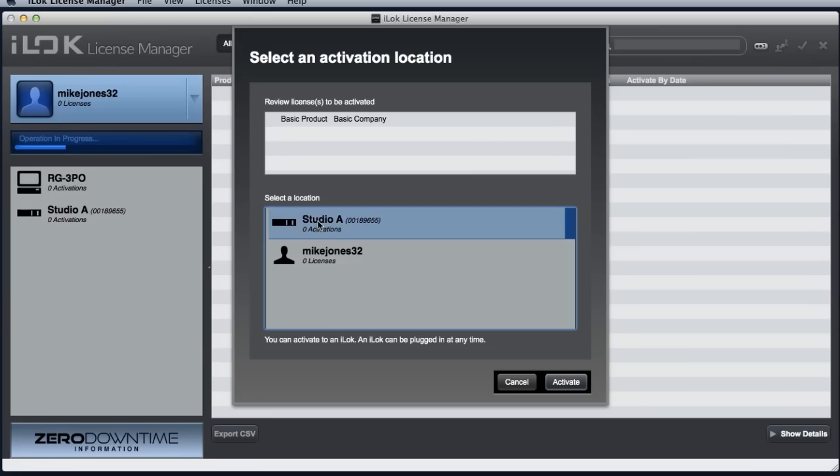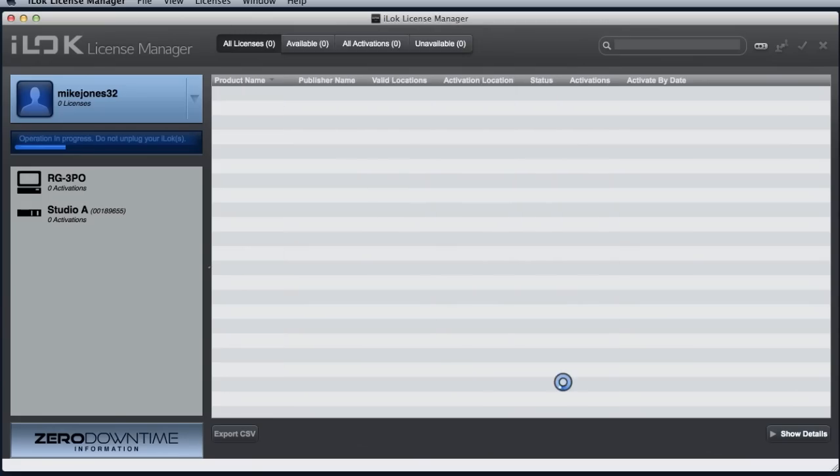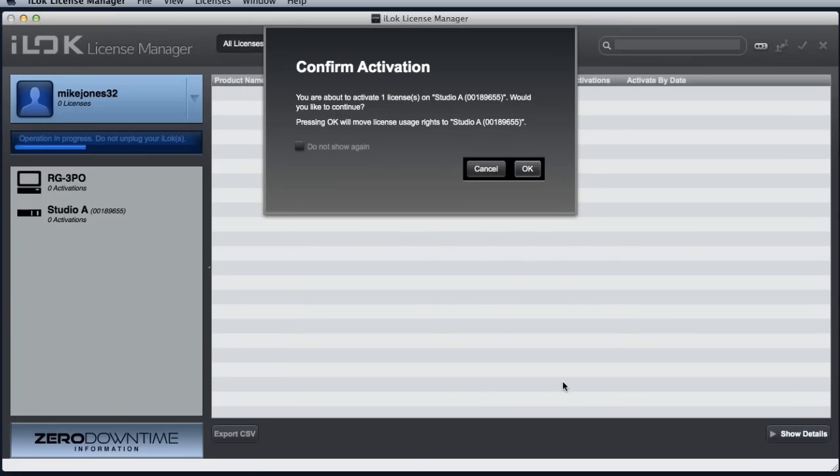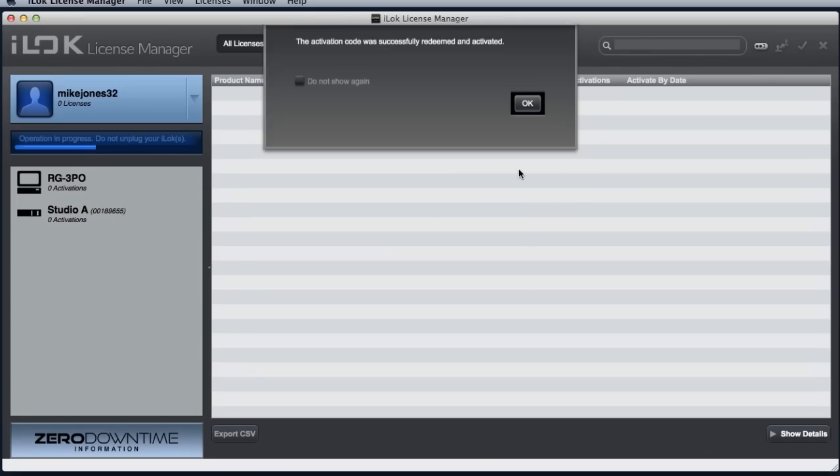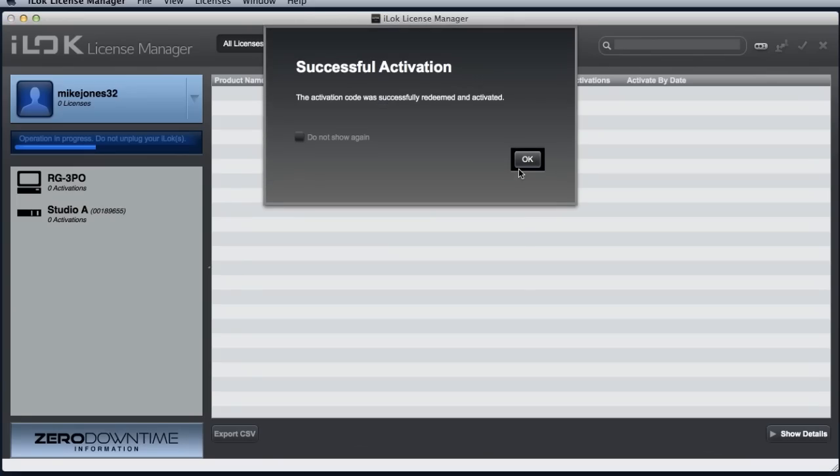If you select a location, such as an iLok, the licenses will be immediately activated and will allow the protected software to run. We will confirm that this is where we want it to go and we have a successful activation.